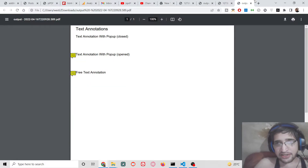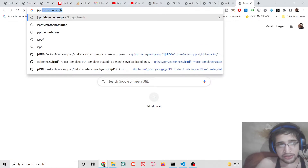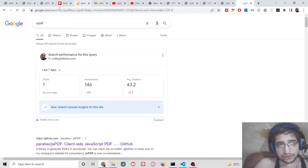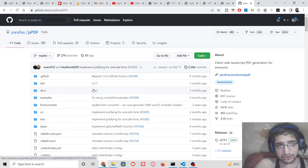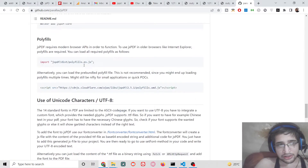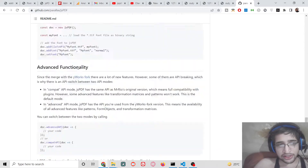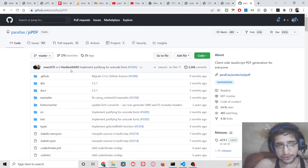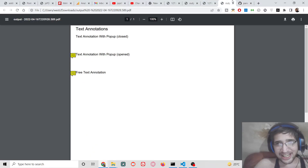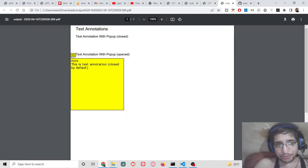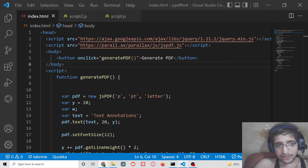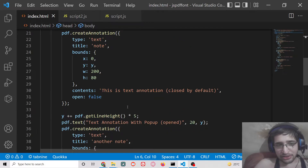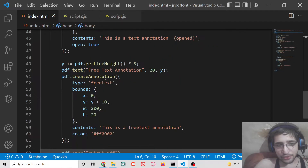JSPDF is a client-side PDF generation library. It's a very popular library — if you just search JSPDF on Google, you will be redirected to their official website where all examples are given in their documentation. In this tutorial, I will highlight the example of how to add a text annotation inside a PDF document. The annotation can be any background color; I am particularly using yellow, but you can use any color of your choice.